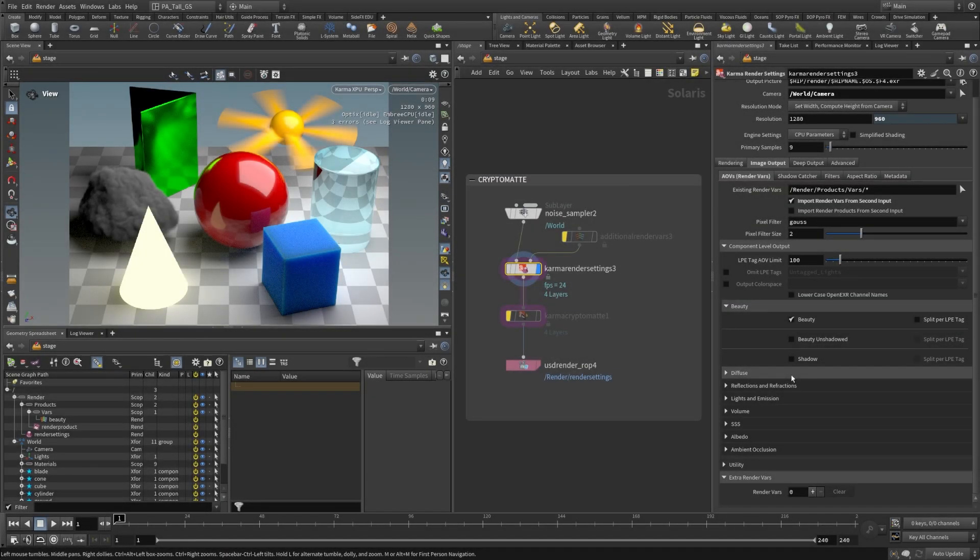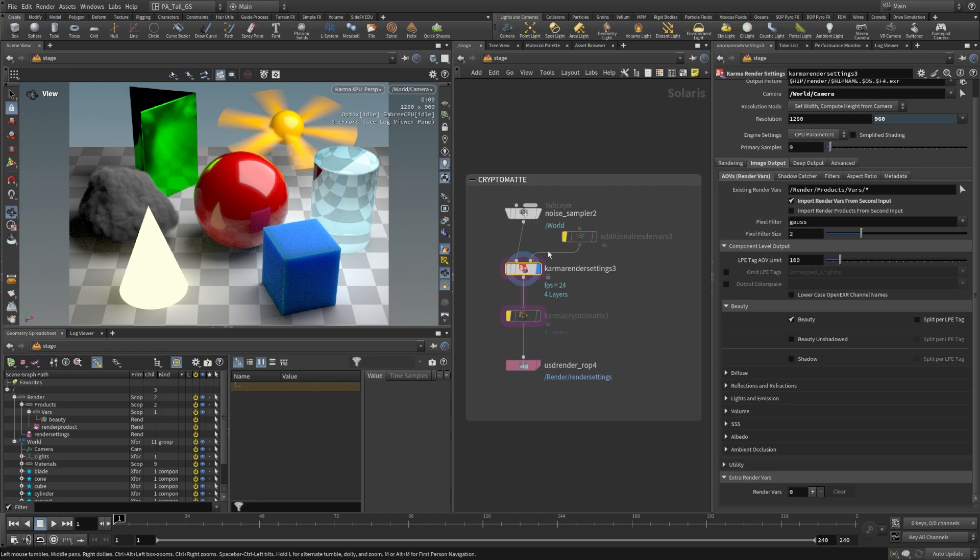All right, let's take a look at the crypto mats section of our supplied hip file. In here you're going to see that we have the noise sampler scene again, and we have a Karma render settings. This is where we're going to start investigating how to add crypto mats into our render.